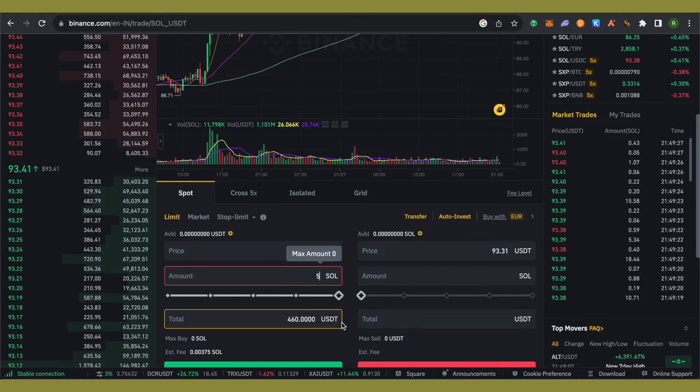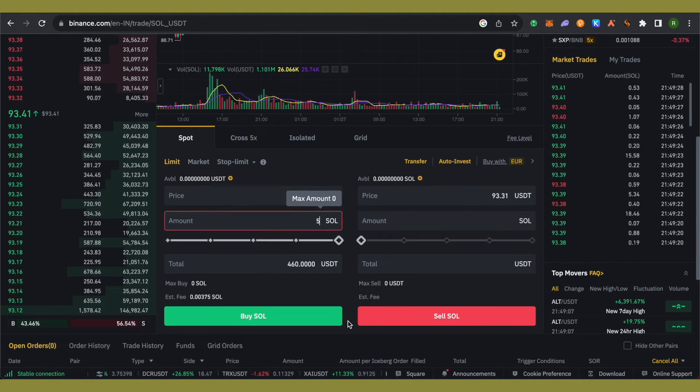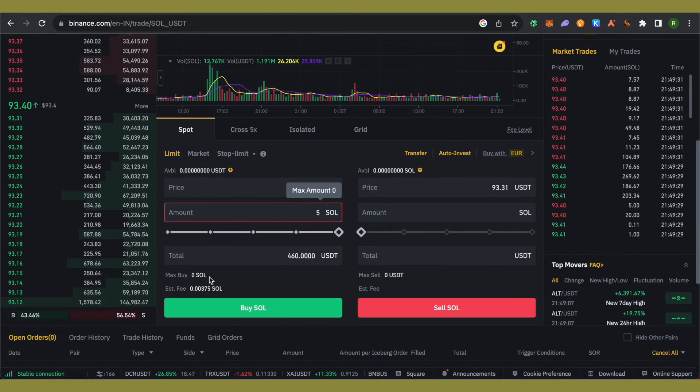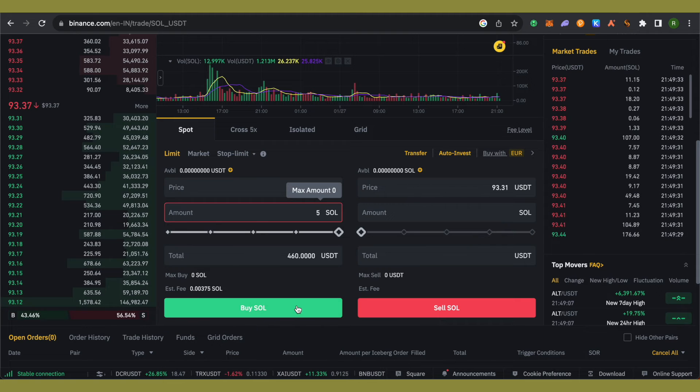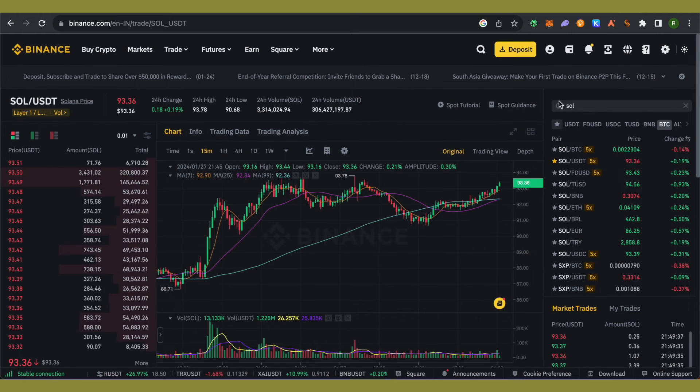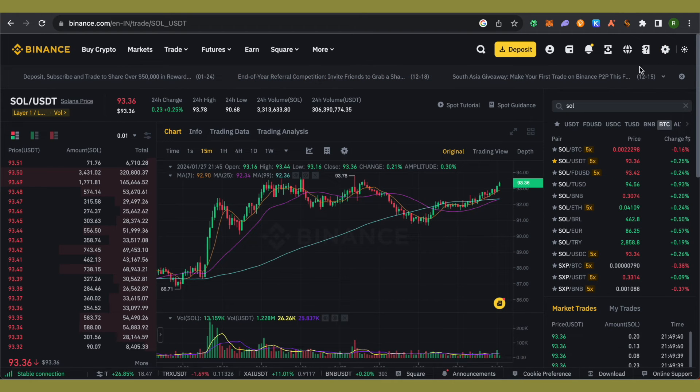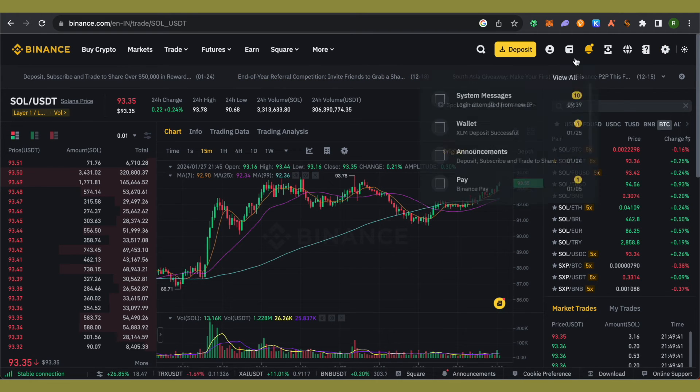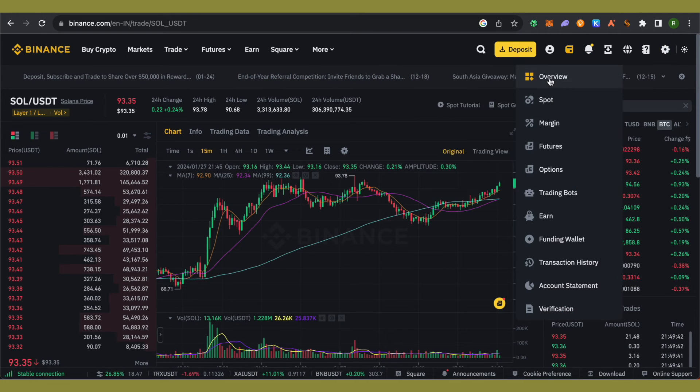Then simply click on the Buy Solana option and you'll be able to purchase it. Now let's see how to send it to Phantom wallet. For that, just go to your wallet.